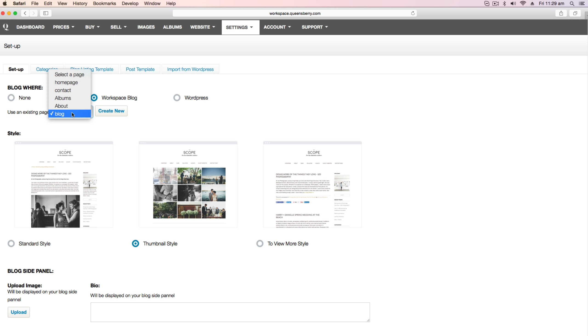And lastly the view more style. This is great for those of you who blog regularly and it displays the feature image and a short teaser paragraph with a view more link to the full blog post.